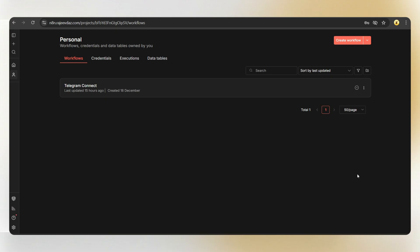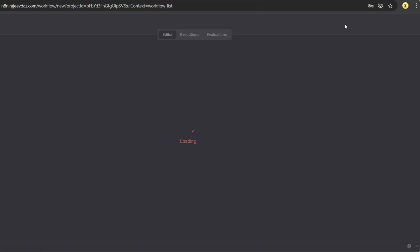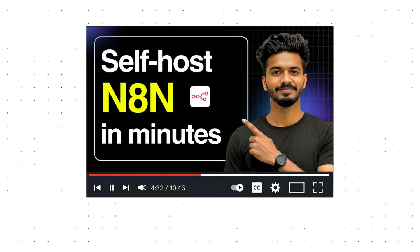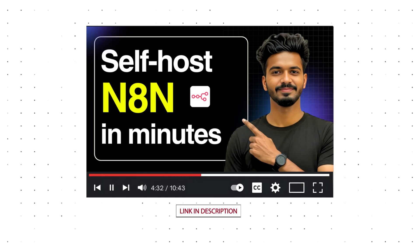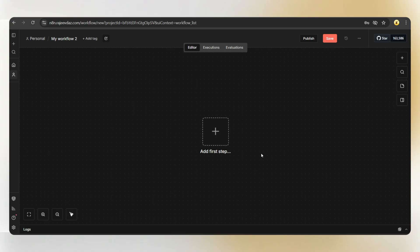First, go to your N8N dashboard and create a new workflow. If you still don't have an N8N account, just watch the previous video where I showed how to self-host N8N for just $6 per month.